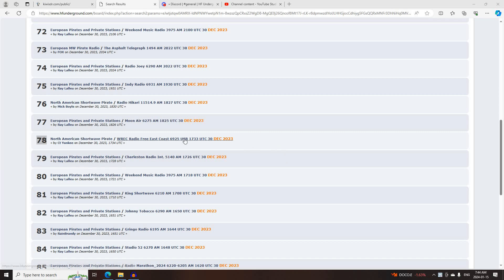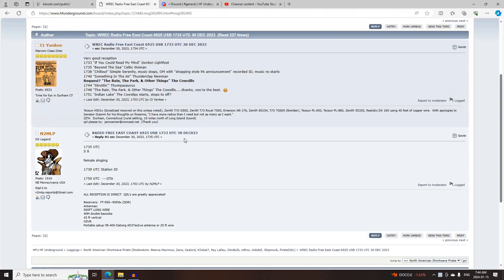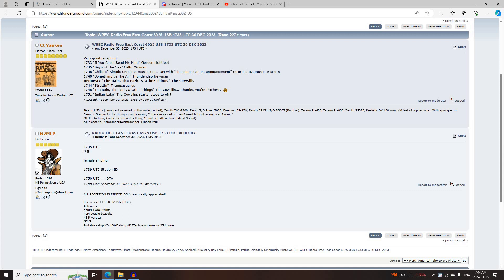The first broadcast of the day was WREC Radio for East Coast on 6925 Upper Sideband, starting 1733 UTC, logged by CD Yankee and N2MLP, off at 1750 UTC.